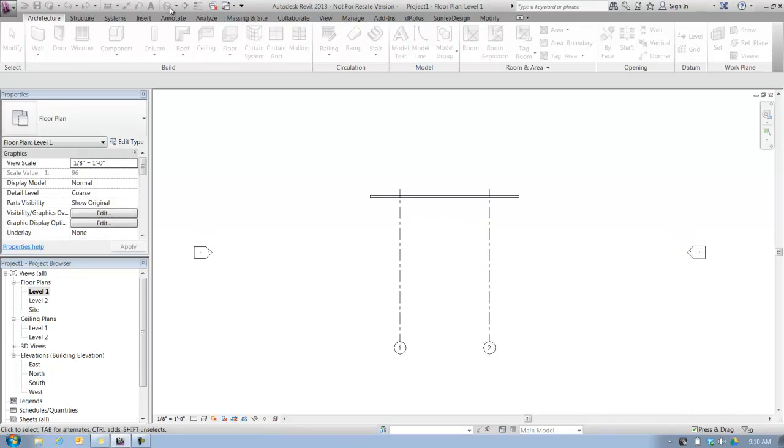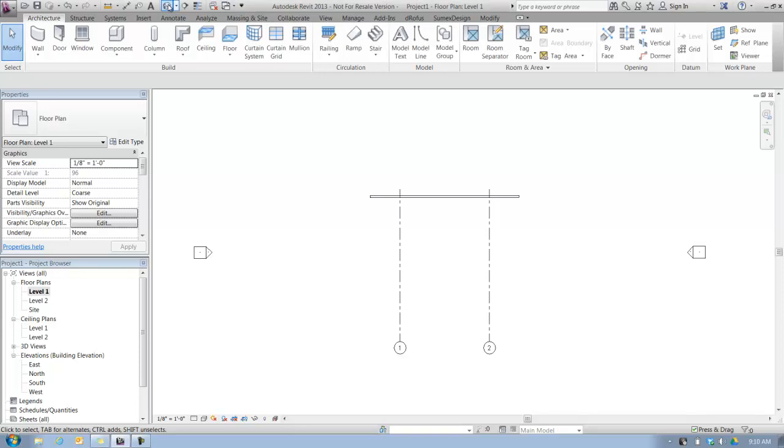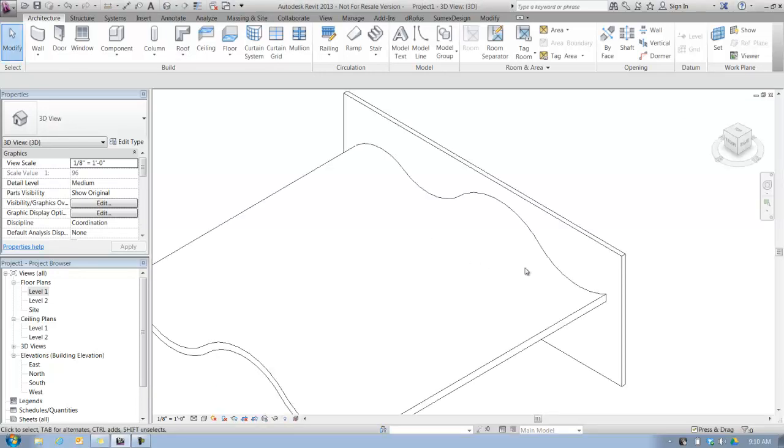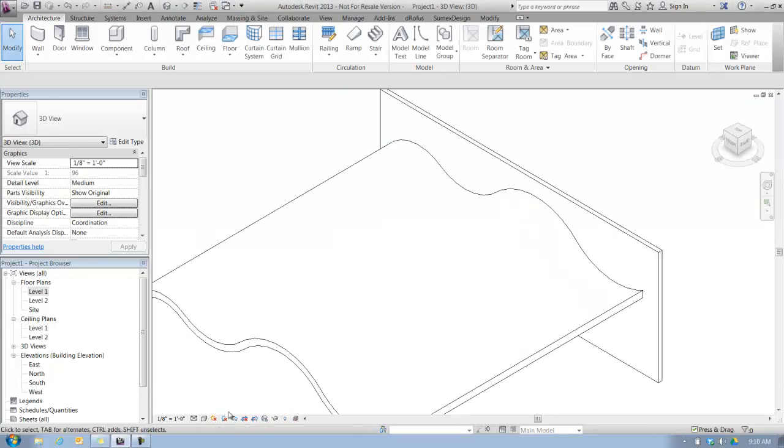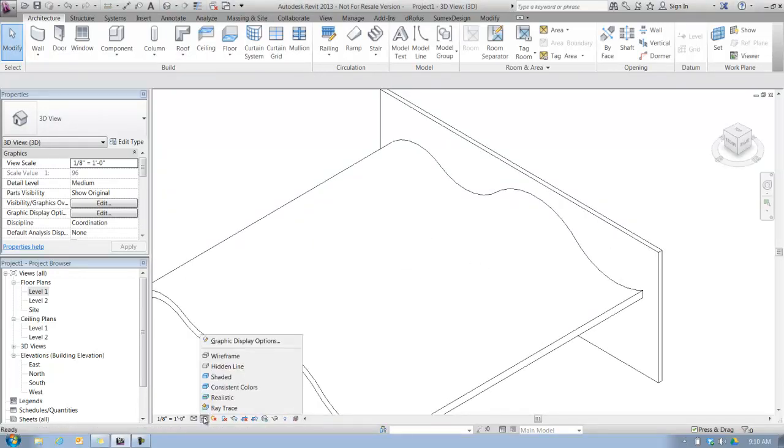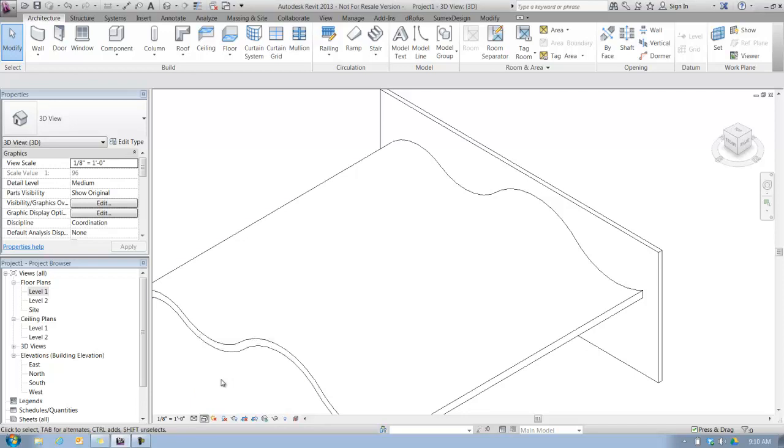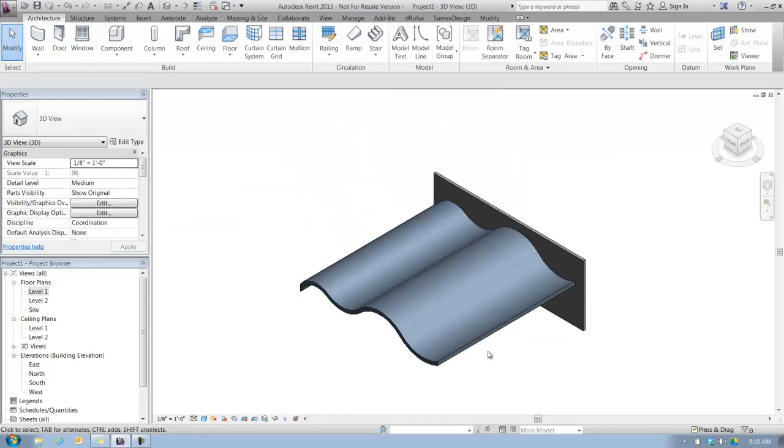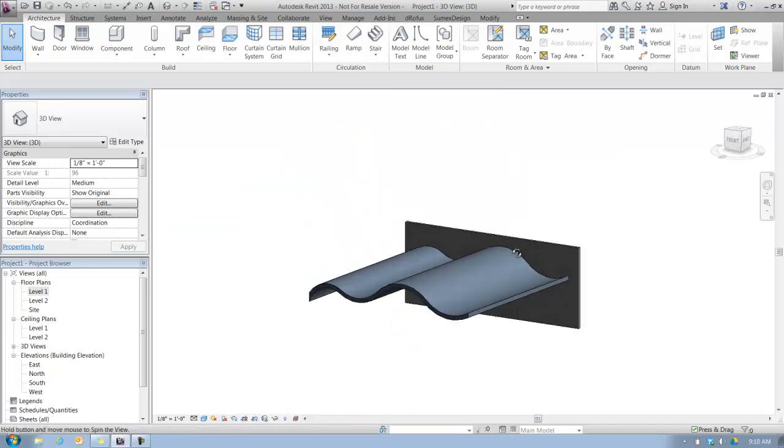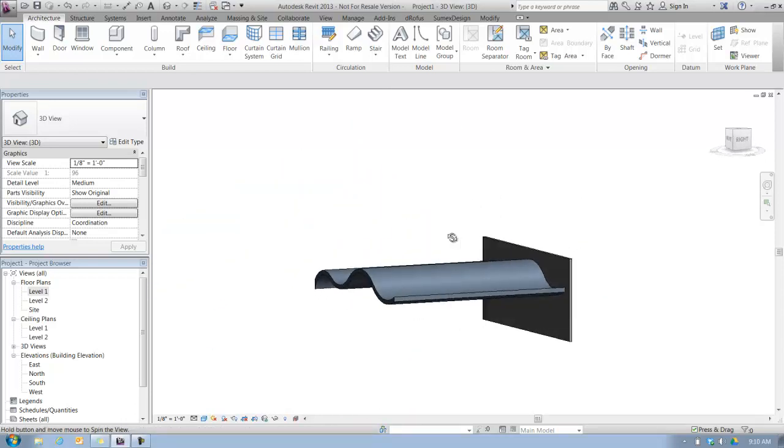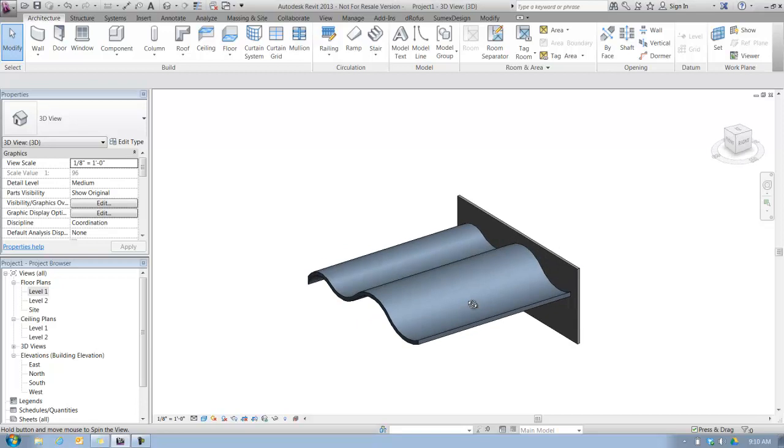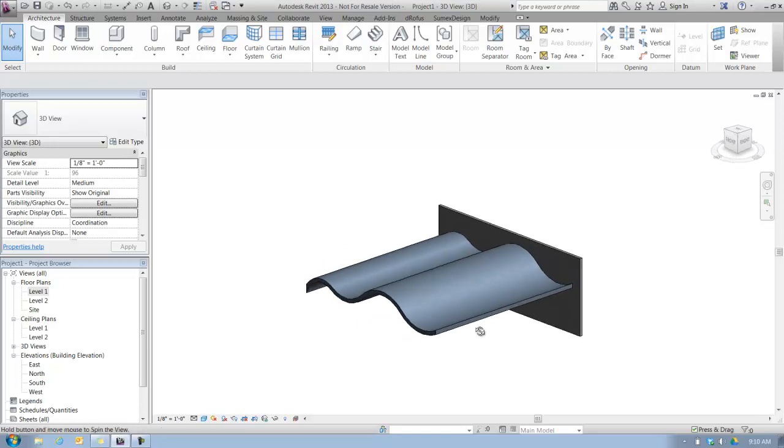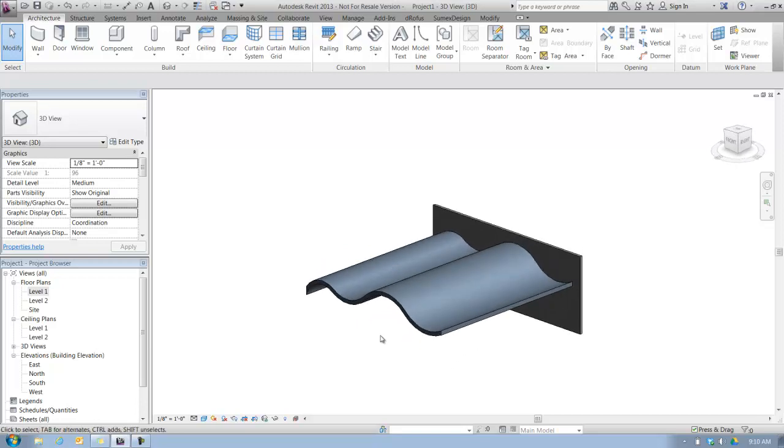If I switch over to the default 3D view, you'll see that for the purpose of an additional demonstration that's not in the book, I created a sample wall and a curved roof by extrusion that we're going to also use to attach our walls to.